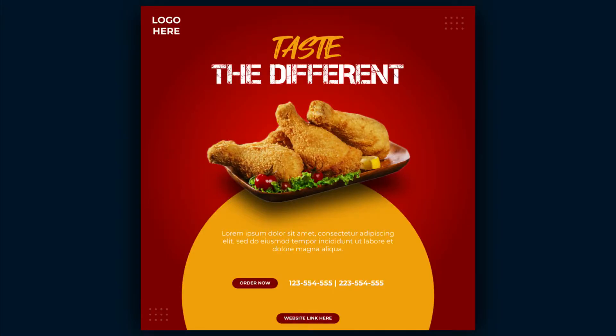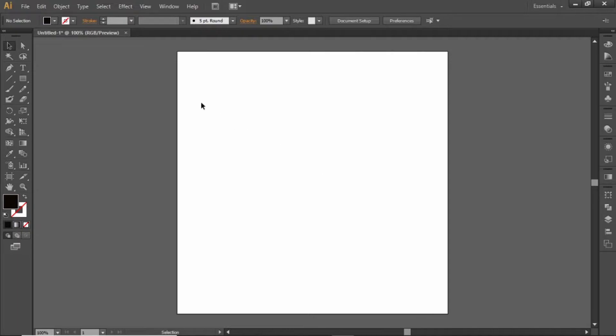Hey guys, welcome to MacVisuals. Today we will be creating a nice looking social media post for a restaurant in Adobe Illustrator. So let's get started.